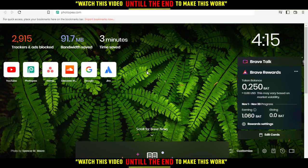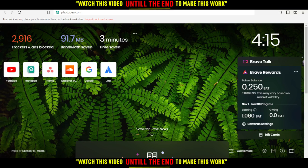When you open your browser, go to the URL section and type photopea.com and hit the enter button.